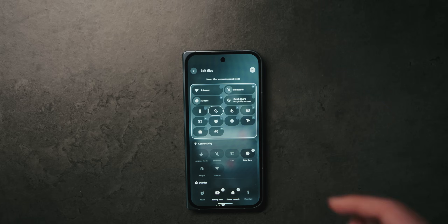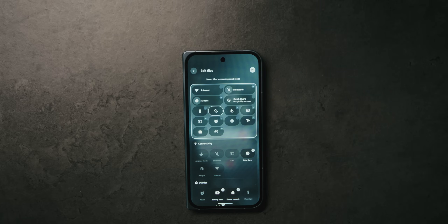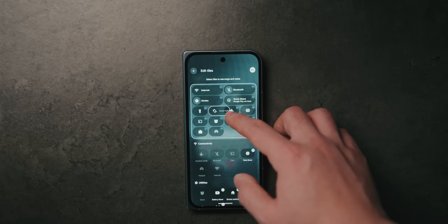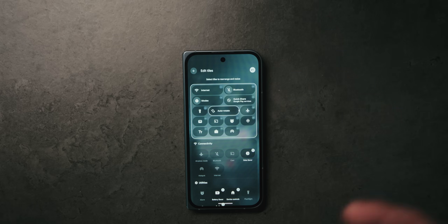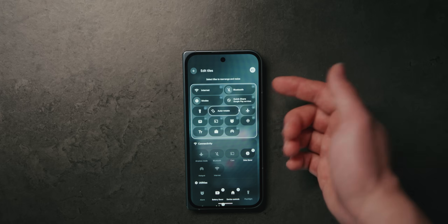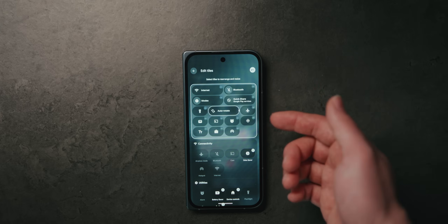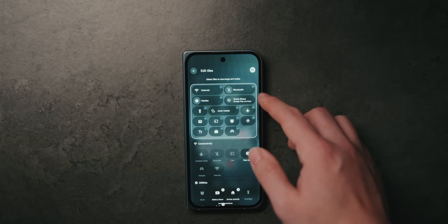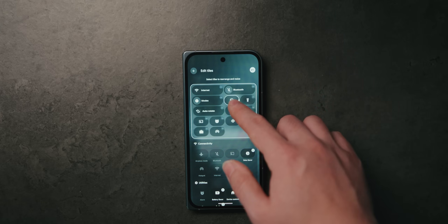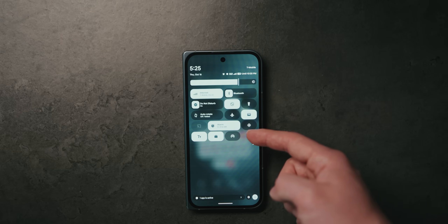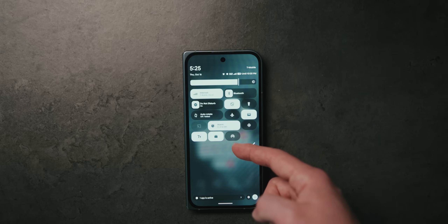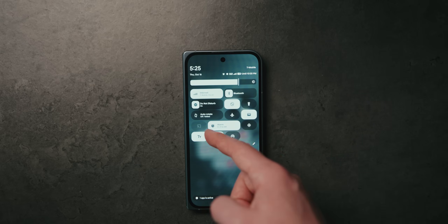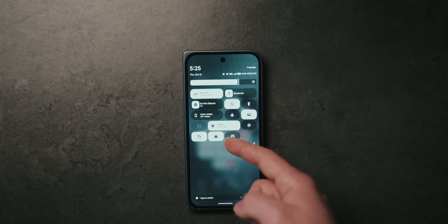If you notice, there's a little handle that appears when you long press on an icon, which allows you to resize them. If they are full width, they reveal some additional information compared to half width. For example, if you want to see when your next alarm is, a full-width bar will show you that information.